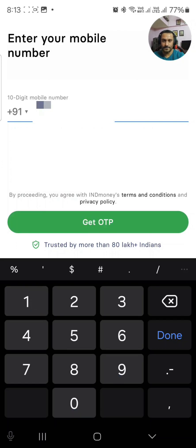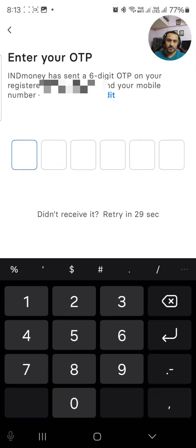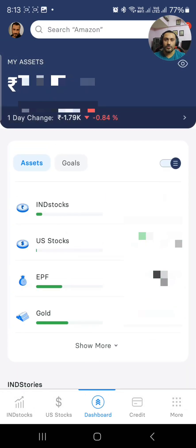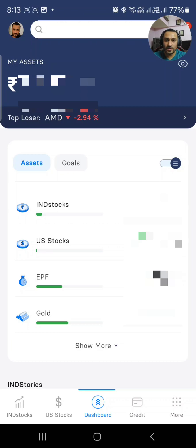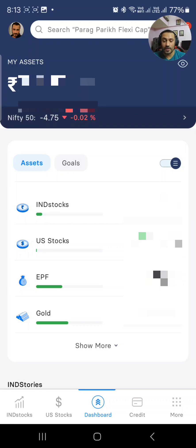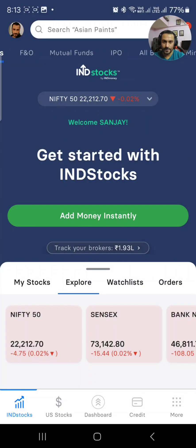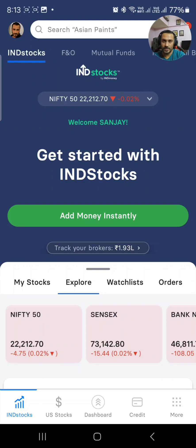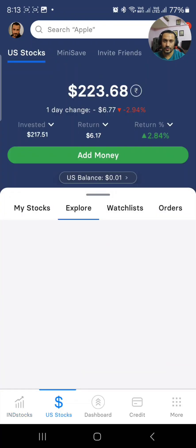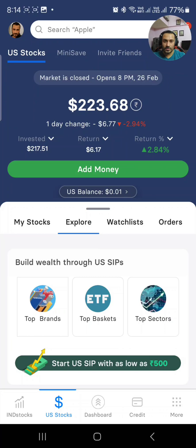First of all, you enter your mobile number, you'll get a password and be told to create an account. But I'm already registered so I don't have to create any accounts. Now you can go to either Indian stocks or US stocks — I'm going to talk about US stocks.